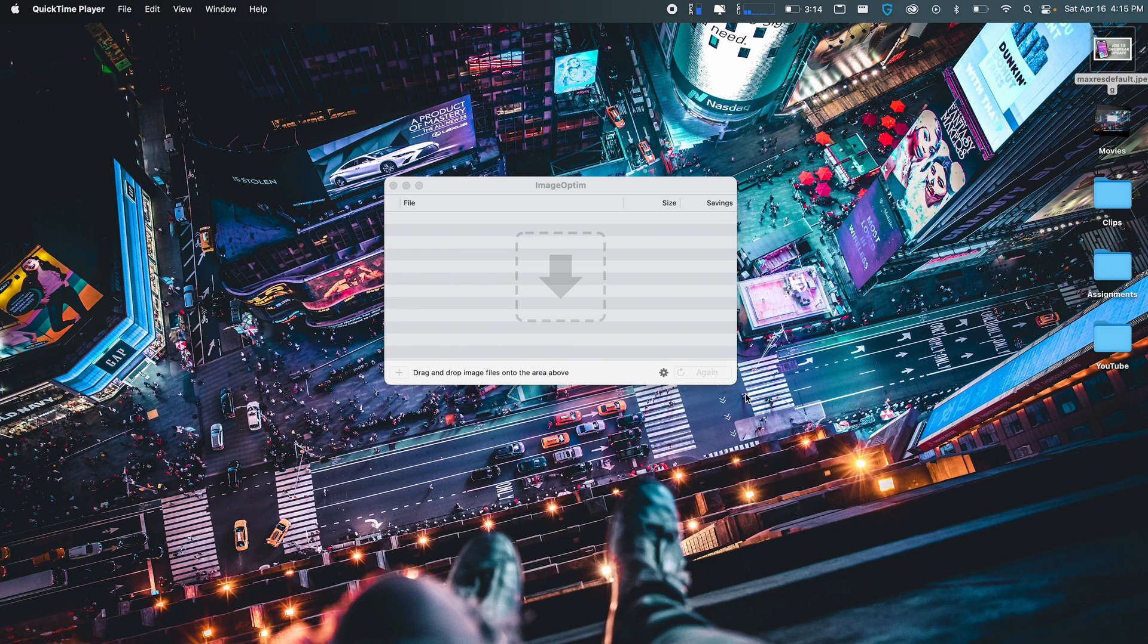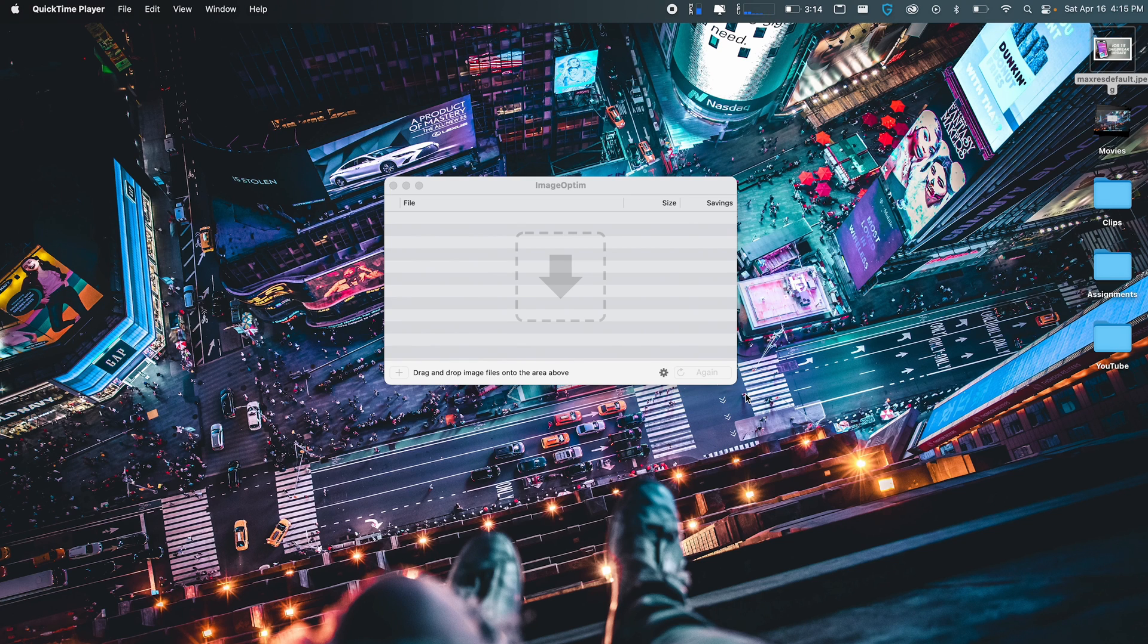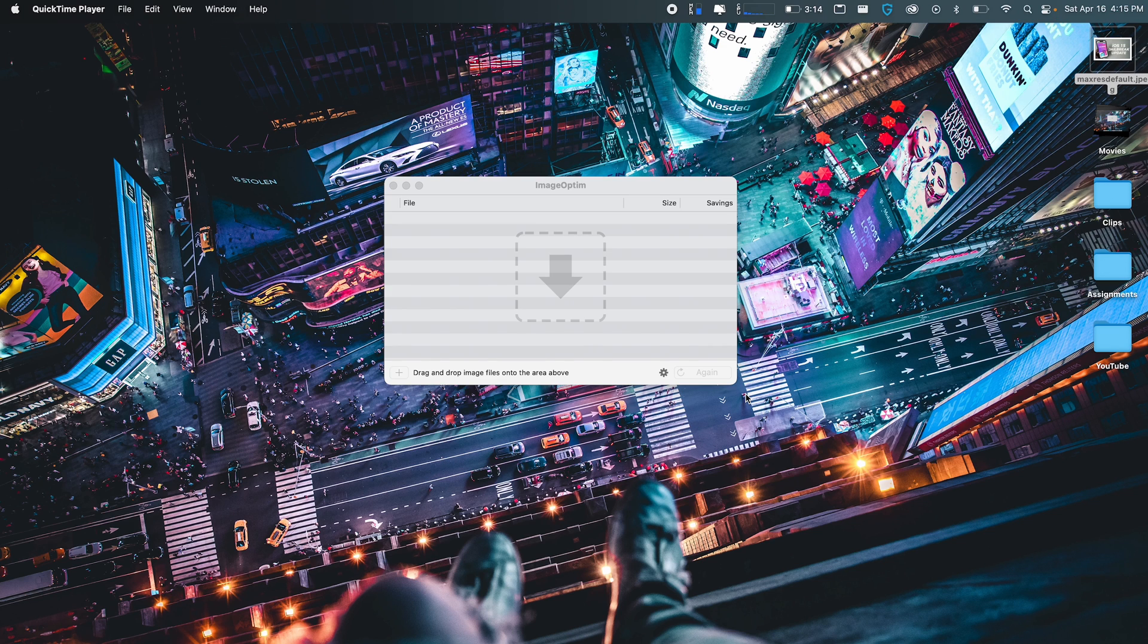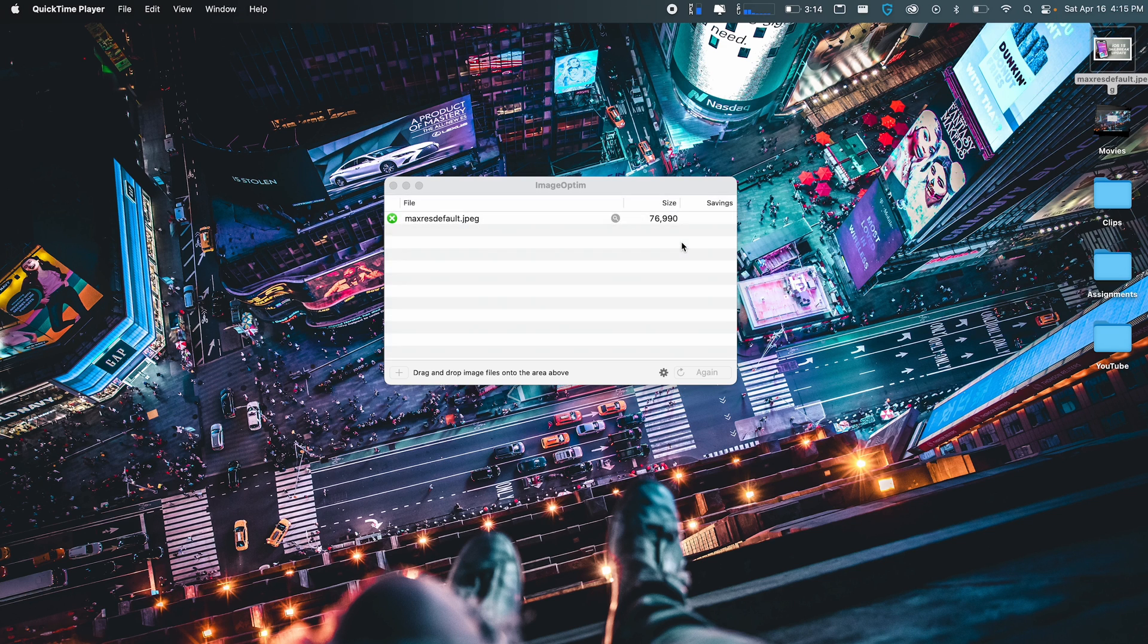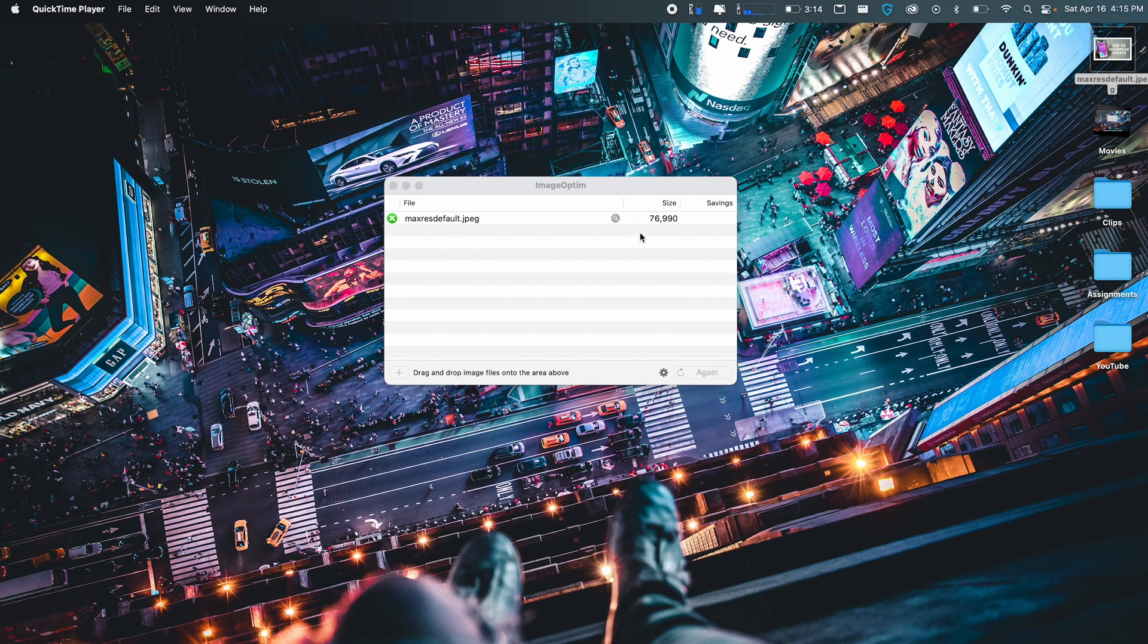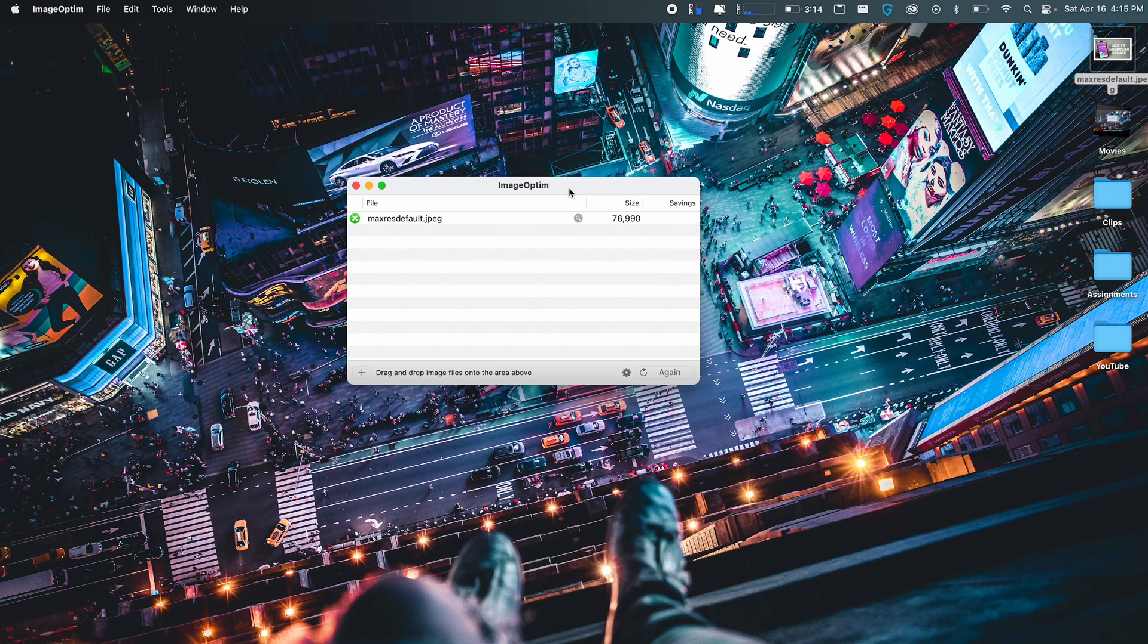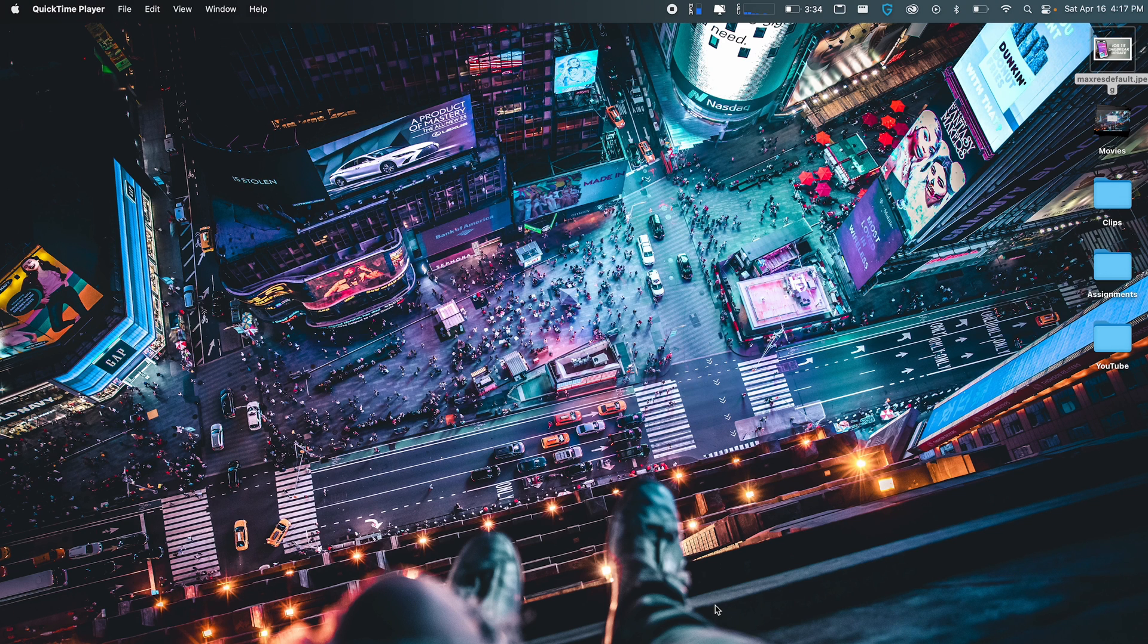The next app I have is called Image Optum, and this is perfect for anyone who wants to reduce file size on their photos without losing any quality. I use this app all the time when I'm uploading thumbnails onto YouTube where I go over the 2 megabyte limit. It's basically a drag and drop and is going to reduce the file size rather than decreasing the entire quality. So this is the perfect app called Image Optum. It's completely free.